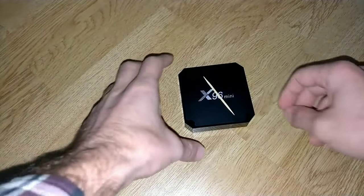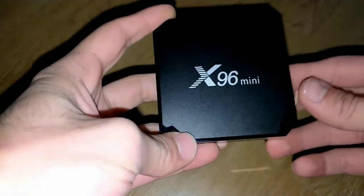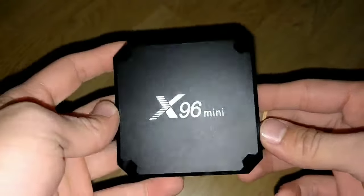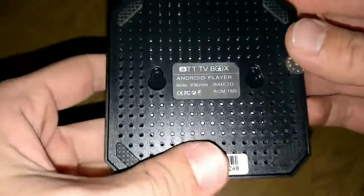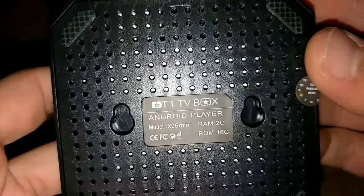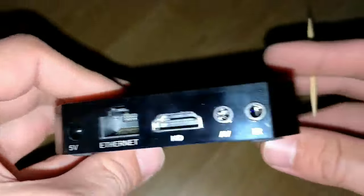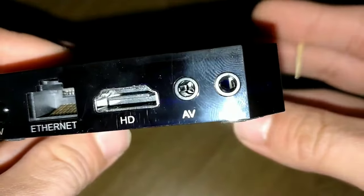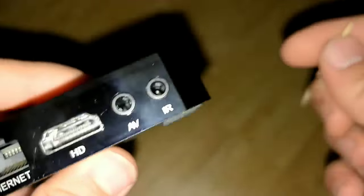Hello everyone, and today we're going to show you how to restore the X96 smart box. Here we can see the model of the box, and here we have the AV and IR ports.